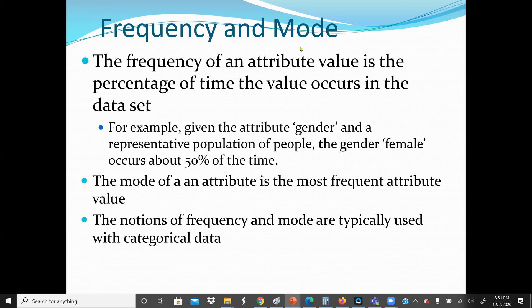Frequency is counting how many items appear in a specific category — for example, patients between the age of 40 to 50 years, we have 20 of them that smoke a cigarette. A frequency of an attribute value is the percentage of time that the value occurs in the data set. For example, given the attribute gender in a representative population, the gender female occurs about 50% of the time. The mode of an attribute is the most frequent attribute value.